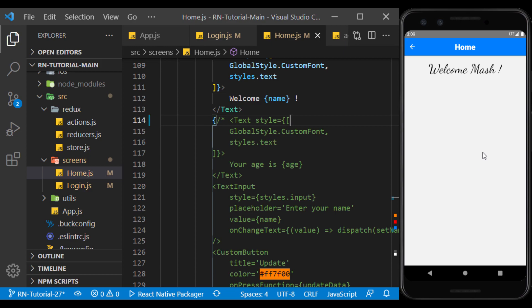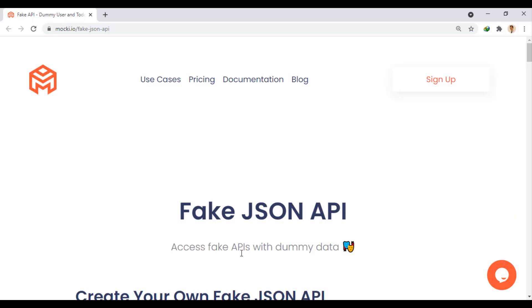Now, suppose we want to get a list from an API here. In order to have an API with our own response, I create an API through this site.